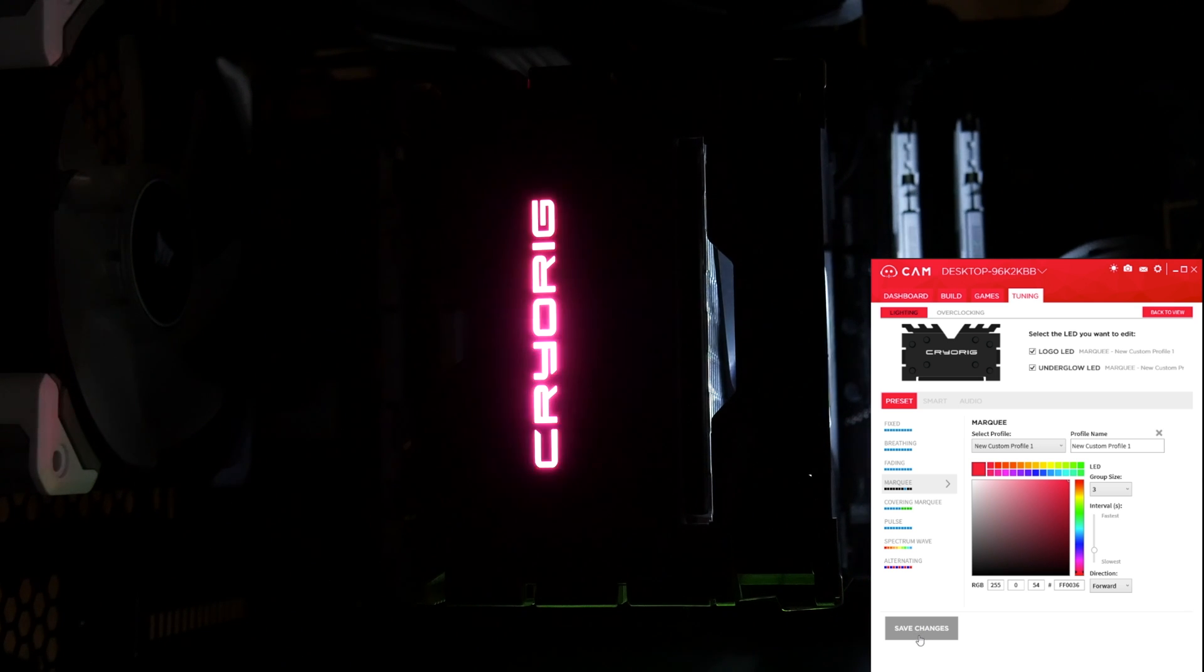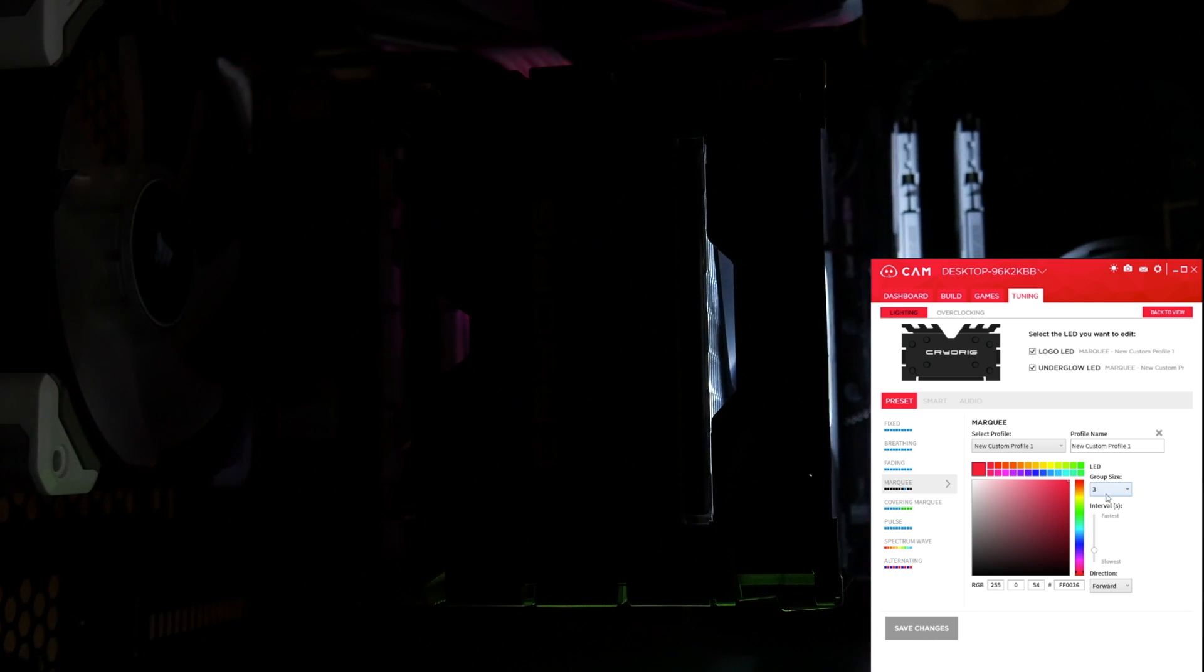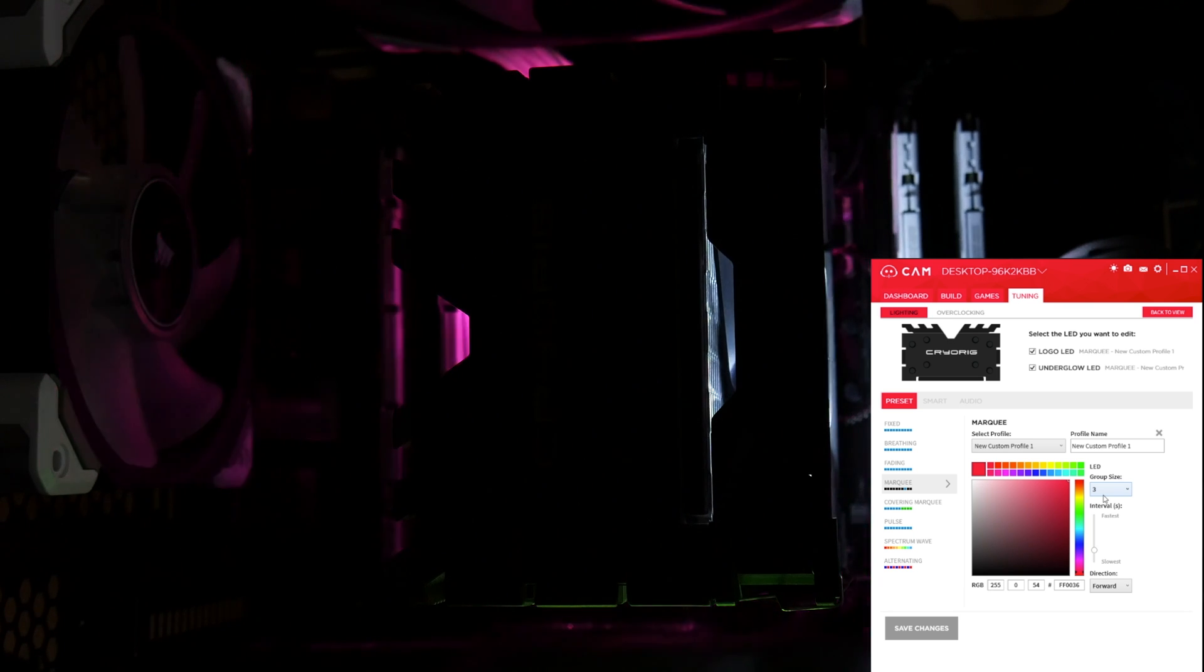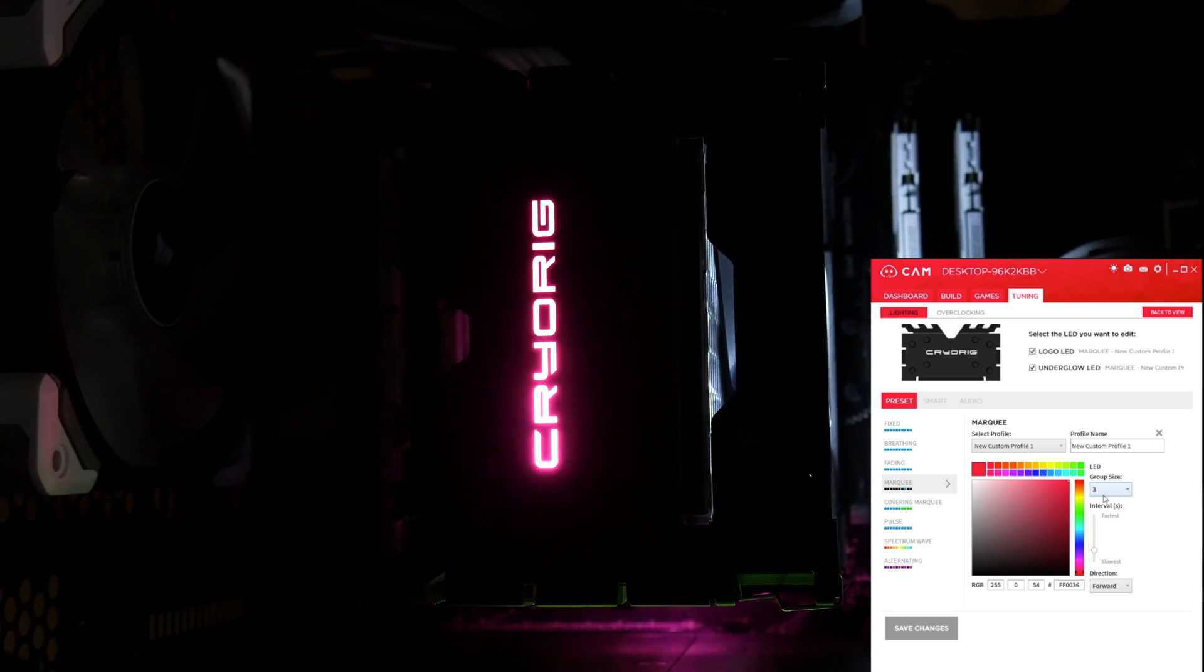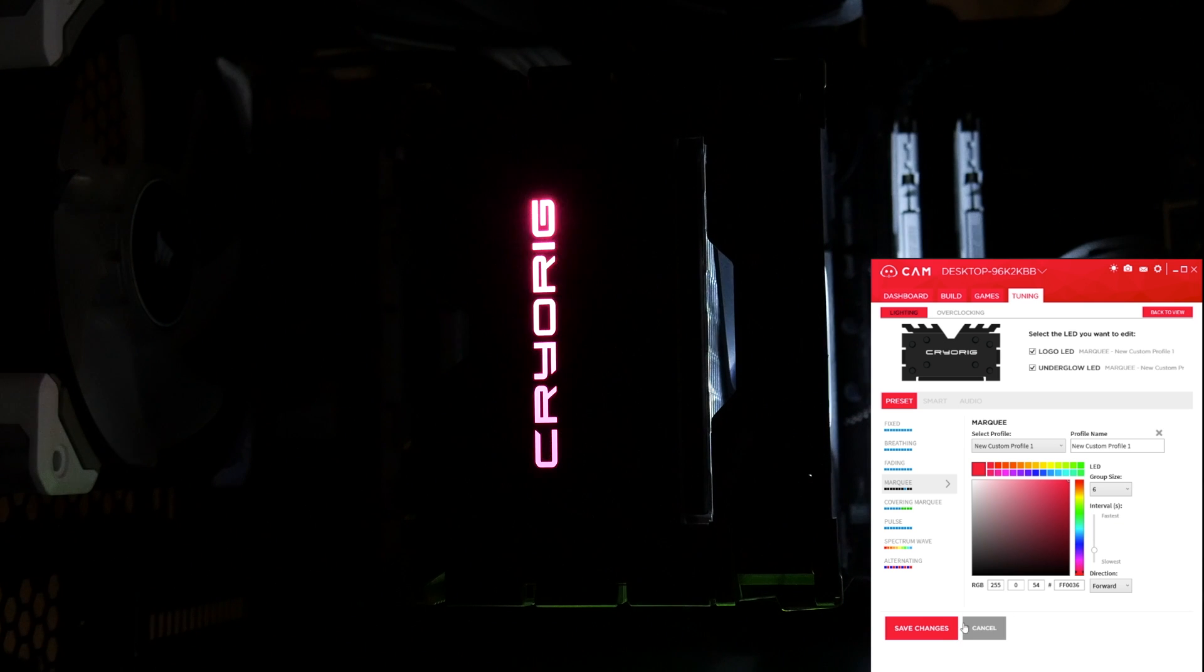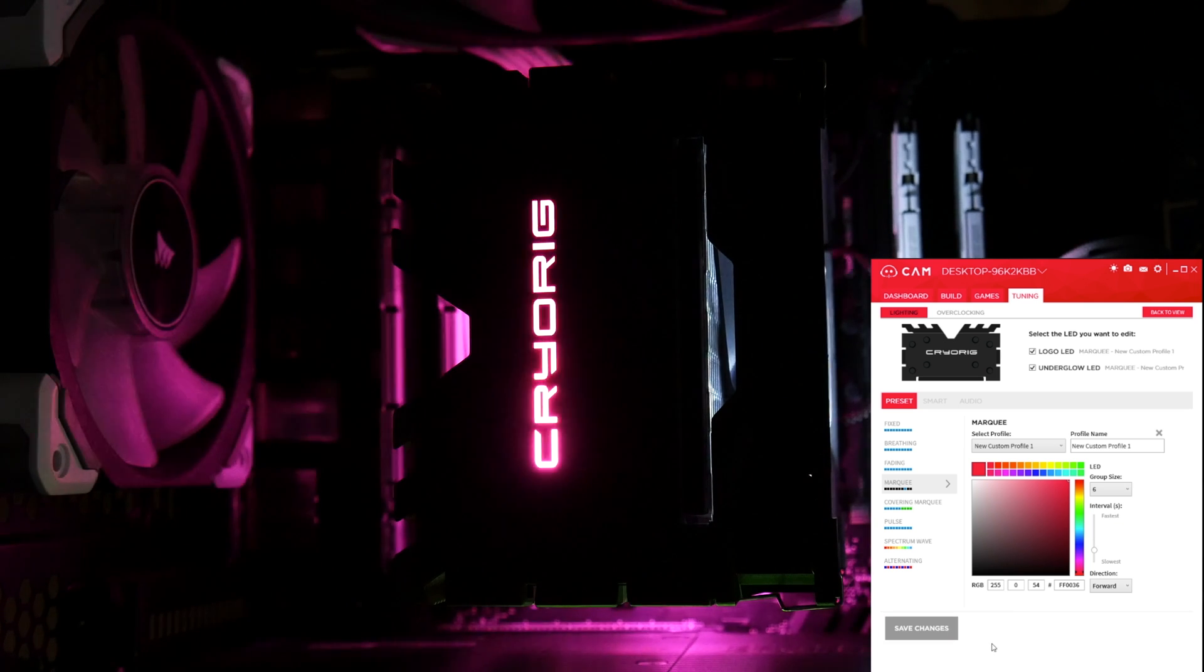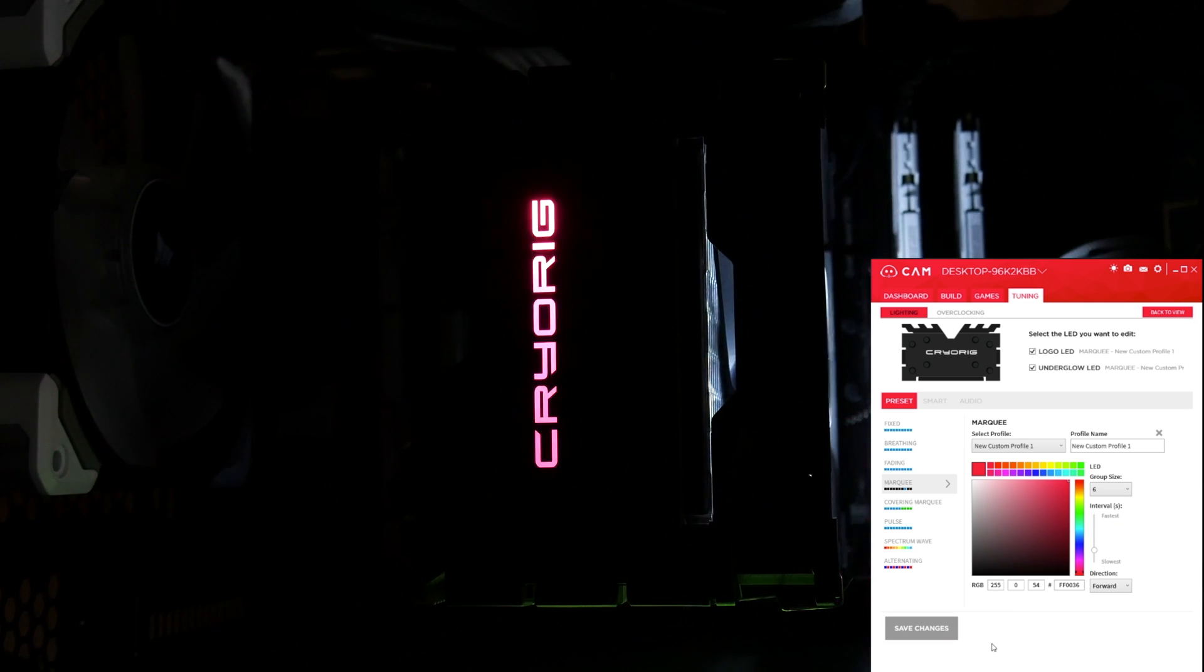So you can see, once we've changed the LED group size down to three, the brightness of the different LEDs is reduced. Change it back up to six, and more LEDs will brighten up together.